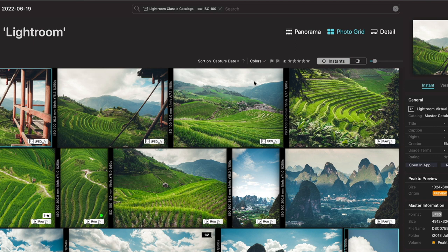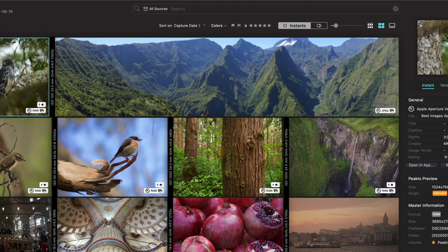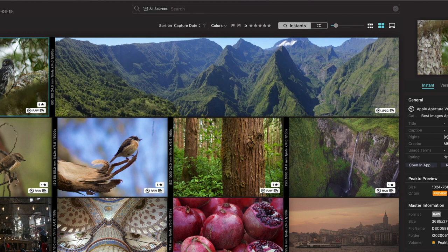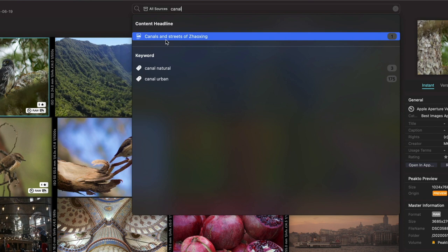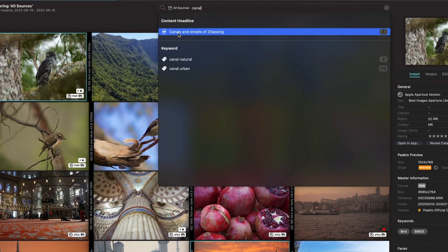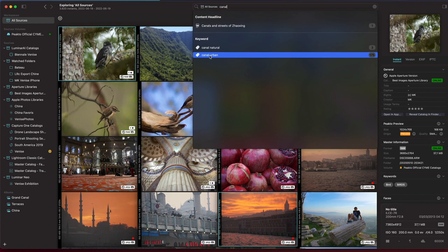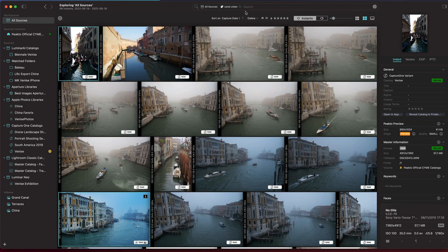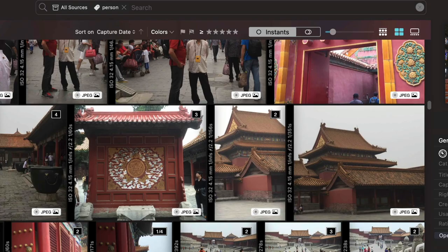It goes a little bit further because during ingestion we analyze the content and attach some keywords that you can then use in search. So for example, if I type 'canal' here, I'm going to find one image that has explicitly been tagged manually with this word. But I also have two keywords that pop up — one of them is 'canal urban', a tag that's been added automatically by Picto. If I type 'person', it's going to find all the images showing persons. Search works by combining the selection on the left, whatever has been filtered, and things you type in the search field. We look into your keywords, faces, all the IPTC fields, and all the EXIF fields to find the data.